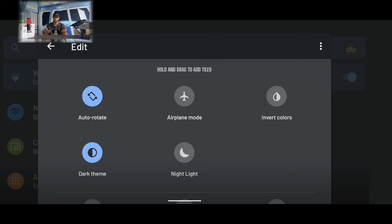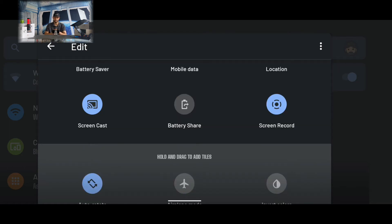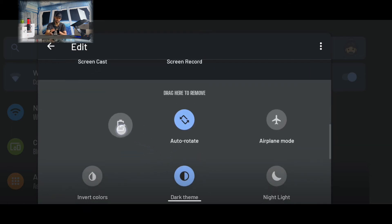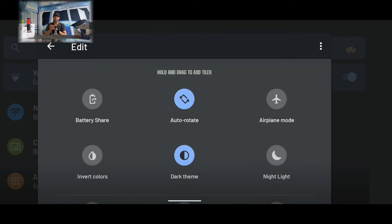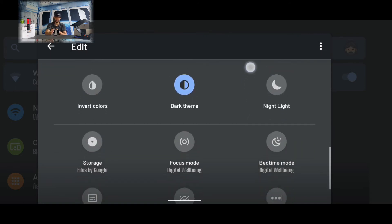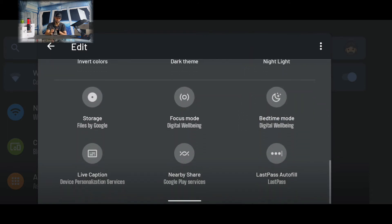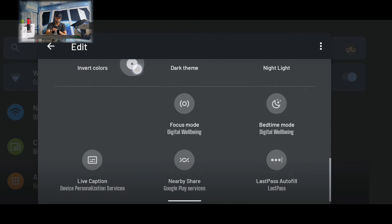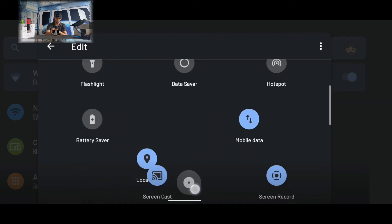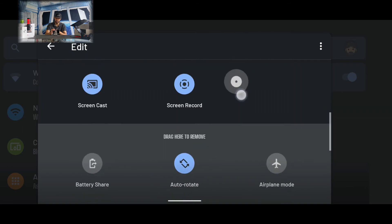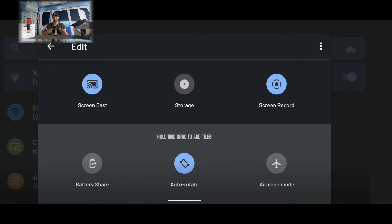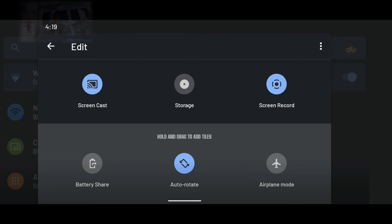If we want to remove a quick setting that we already have enabled, we can just tap and hold on it, drag it into the available settings, and release it. If we want to enable a quick setting that is not enabled, we'll look for it in the available settings, press and hold on it, and drag it towards the top. Things can move a little quickly here, so it's going to take a little bit of patience and precision. Once released, that enables it, and this configuration is automatically saved.